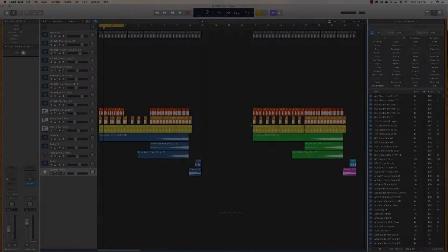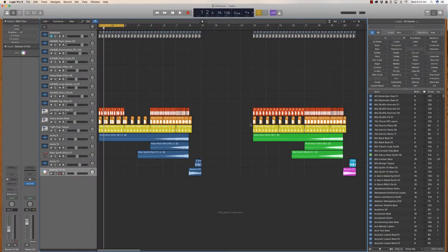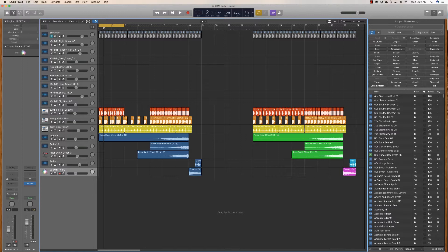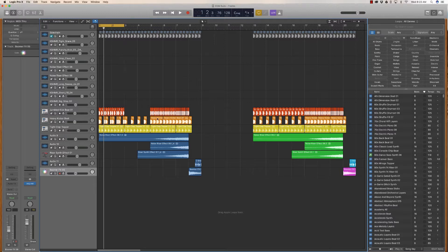So I've just opened up a session in Logic Pro X and as you can see there are these wooden sides on the interface.